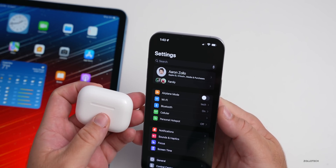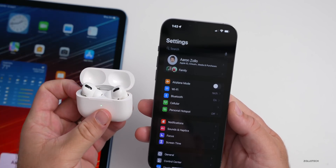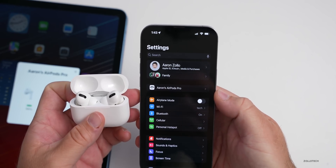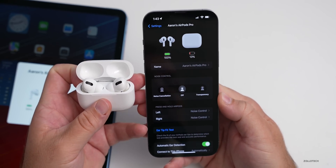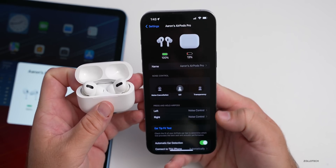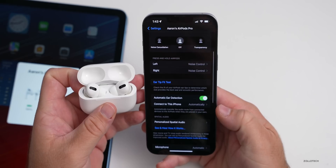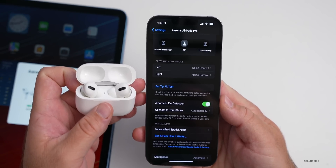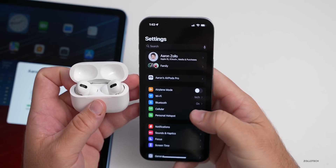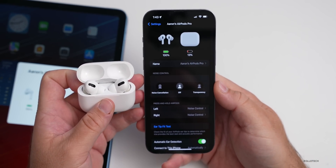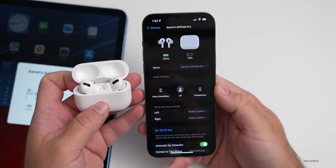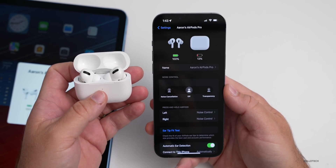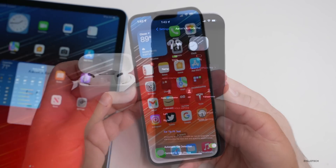Apple has finally given AirPods their own dedicated menu in Settings. When AirPods Pro, AirPods Max, or any AirPods are connected, a new menu appears immediately with options for noise cancellation, transparency mode, ear tip fit test, personalized spatial audio, and more — depending on which AirPods you have. Previously these settings were buried in Bluetooth or Accessibility; now it's its own menu, much more helpful.